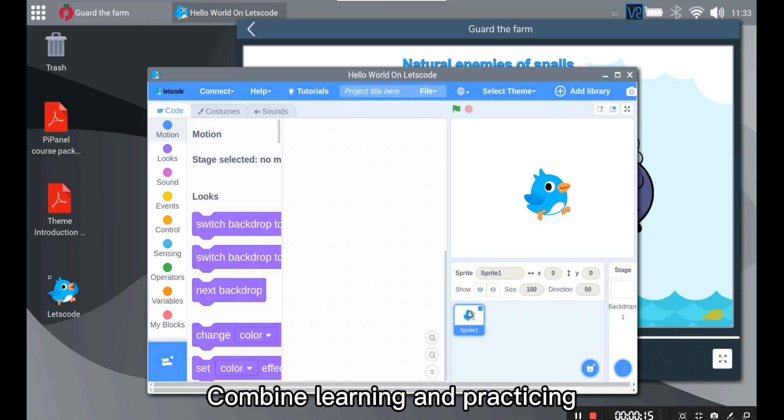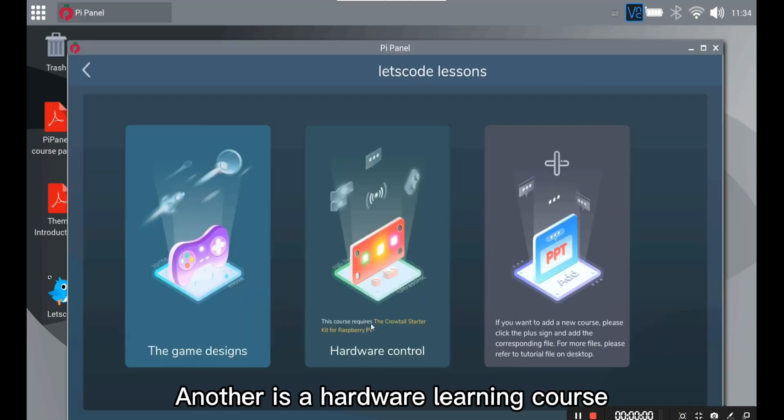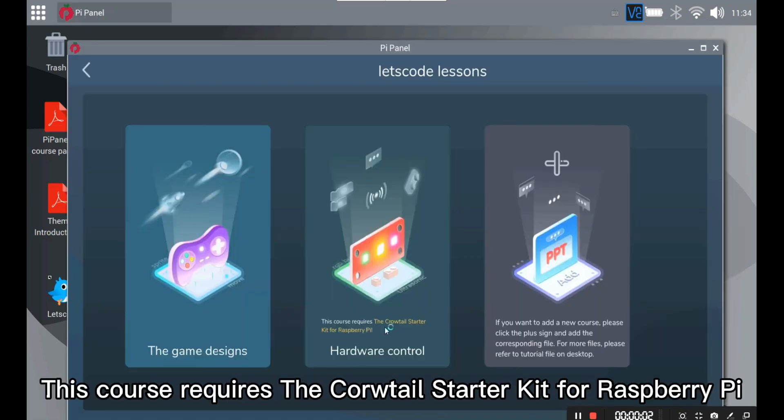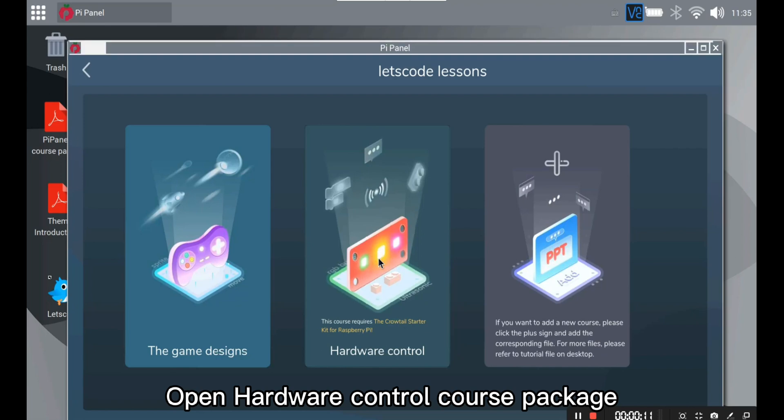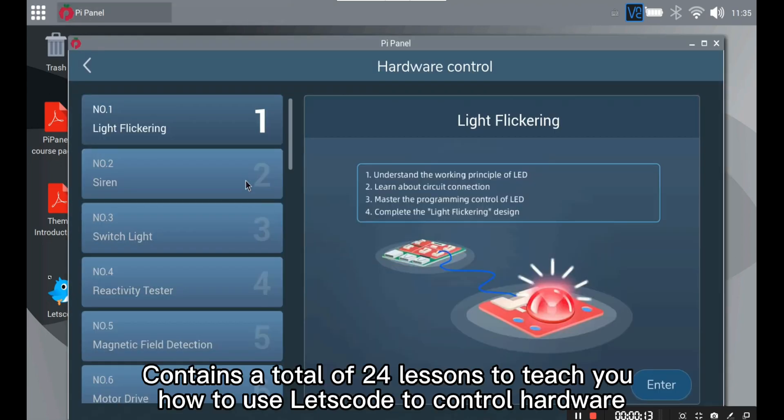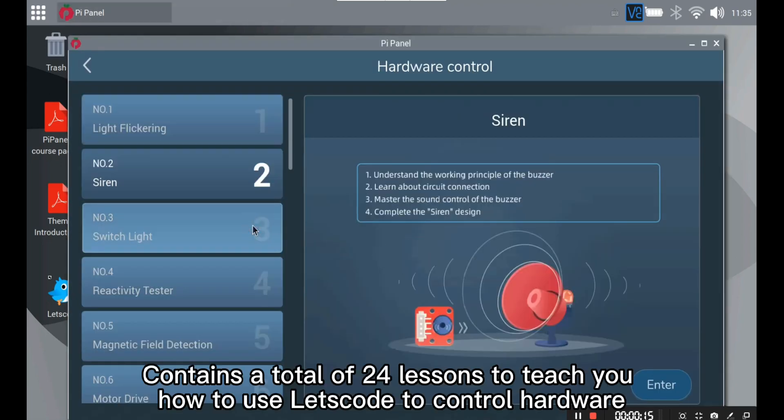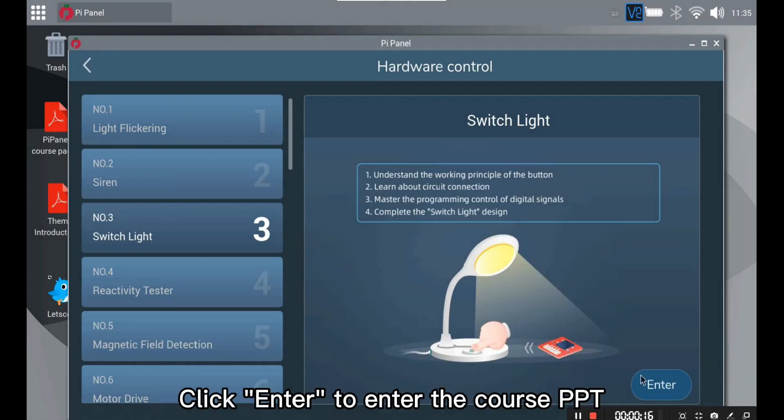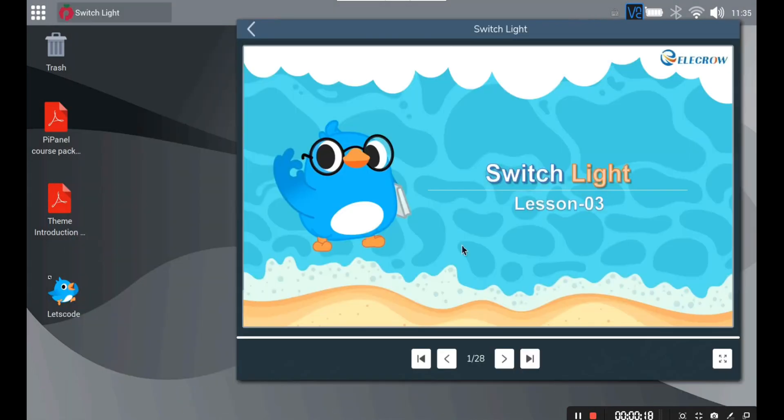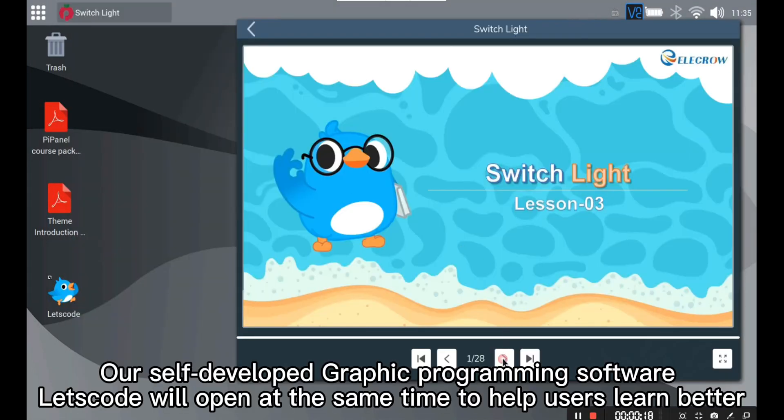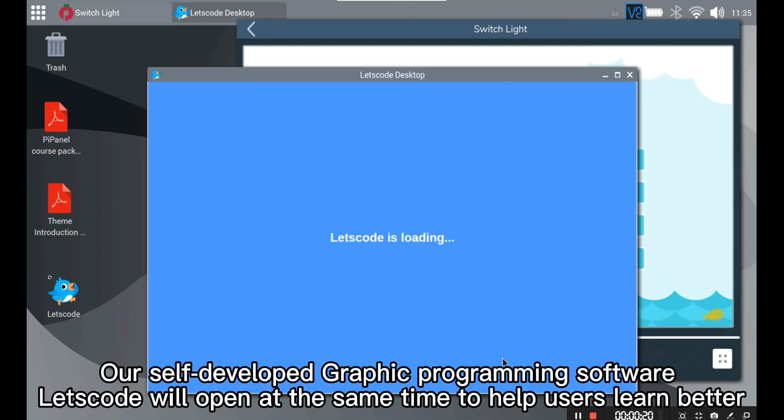Combine learning and practicing. Another is hardware learning course. The course requires the crow tail starter kit for Raspberry Pi. Open hardware control course package. Contains a total of 24 lessons to teach you how to use Let's Code to control hardware. Click enter to enter the course PPT. Our self-developed graphic programming software Let's Code will open at the same time to help users learn better.